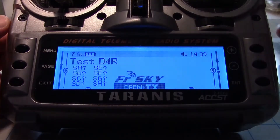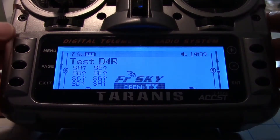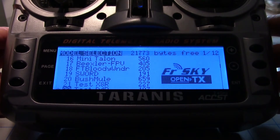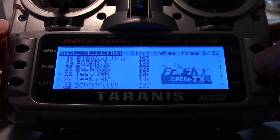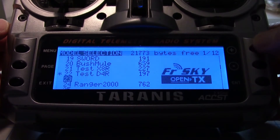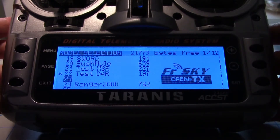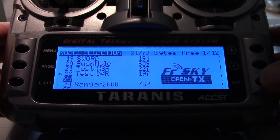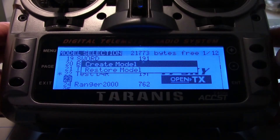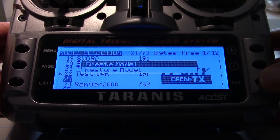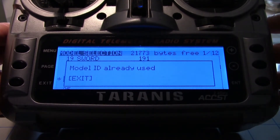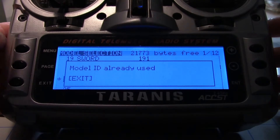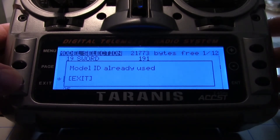I'll go ahead and hit menu once, then scroll to an empty slot. I think I'll use slot 23 right here and go ahead and create a new model. I'll press enter — that was a long press enter — now I'm going to do a quick press. It says model ID already used. That's okay, we'll fix that later. We'll just hit exit.